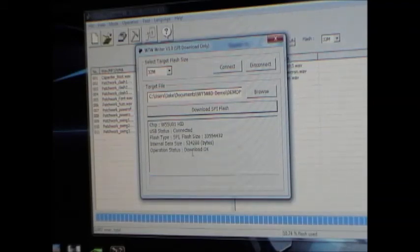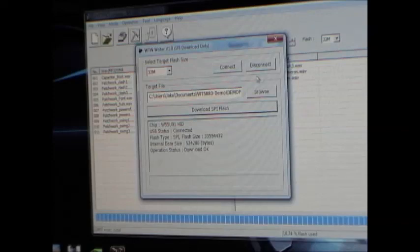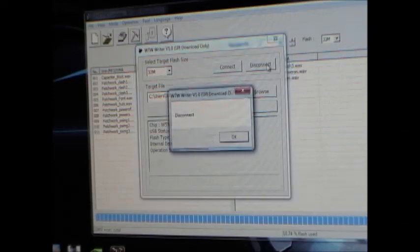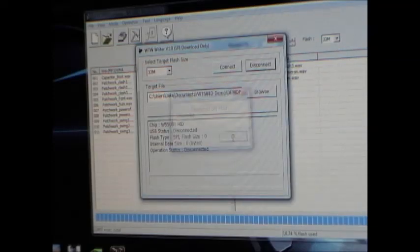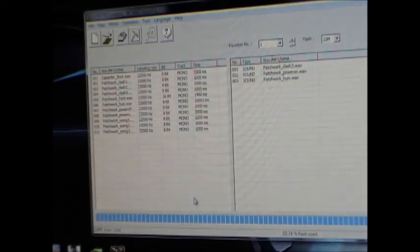And you're done. Okay. So once it's done, you can just say disconnect. Say okay. Close out. All right. You're done.